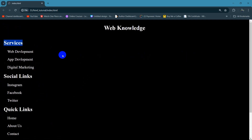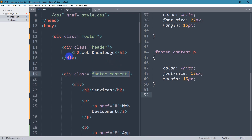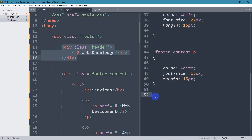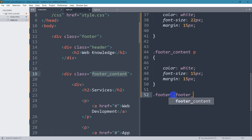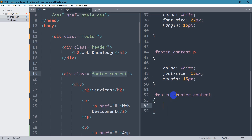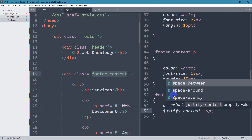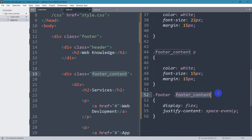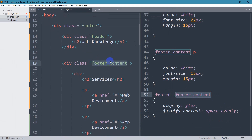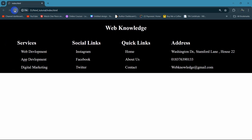Right now we want Services, Social Links, Quick Links, and Addresses in a single row side by side. We need to write CSS for the footer_content class. We target dot 'footer_content' and set display to flex, then justify-content to space-evenly. This will place all the divs inside footer_content side by side. Save and refresh — there you can see everything is side by side now.